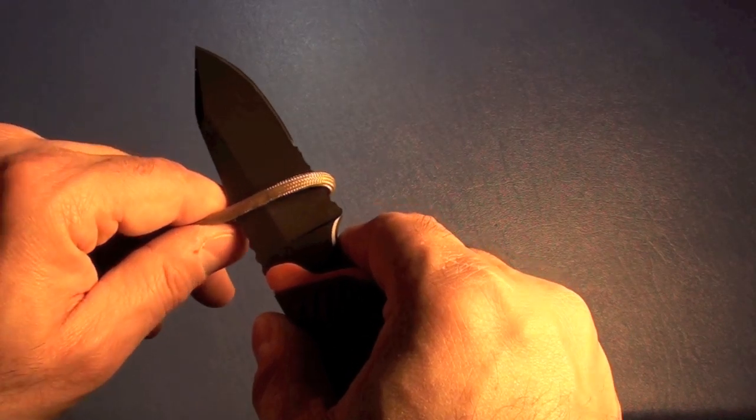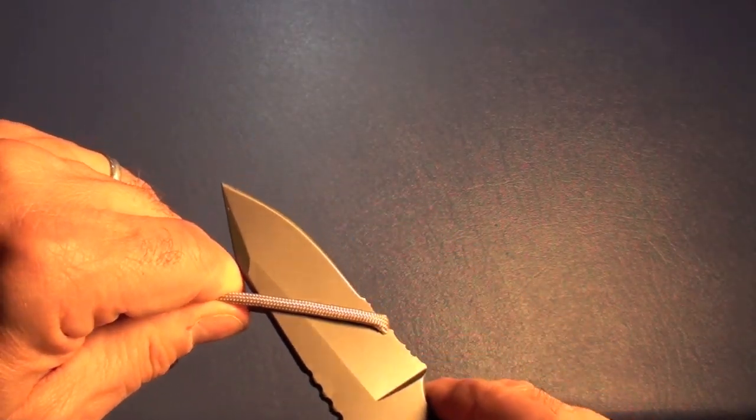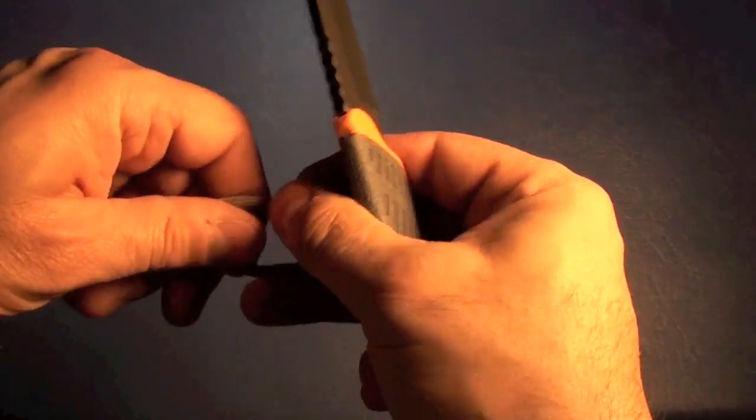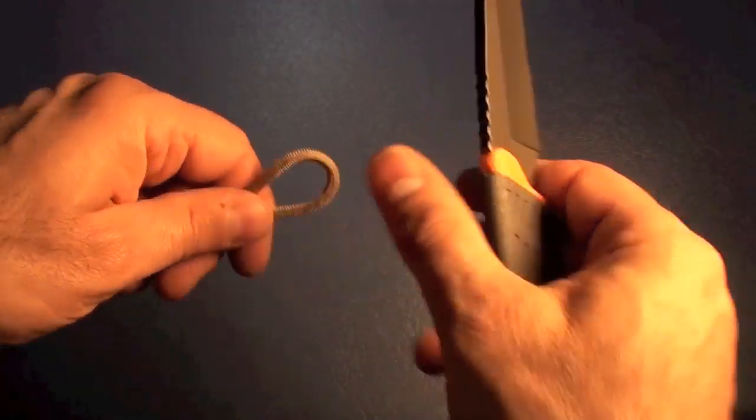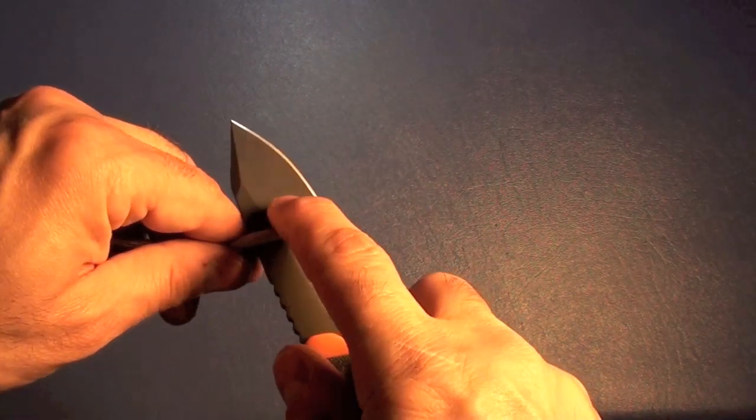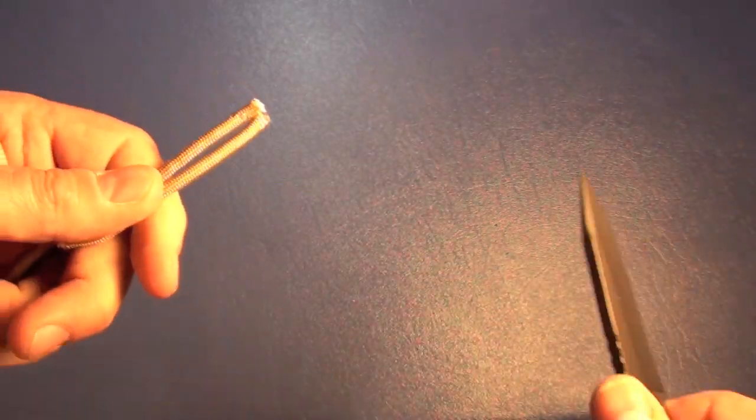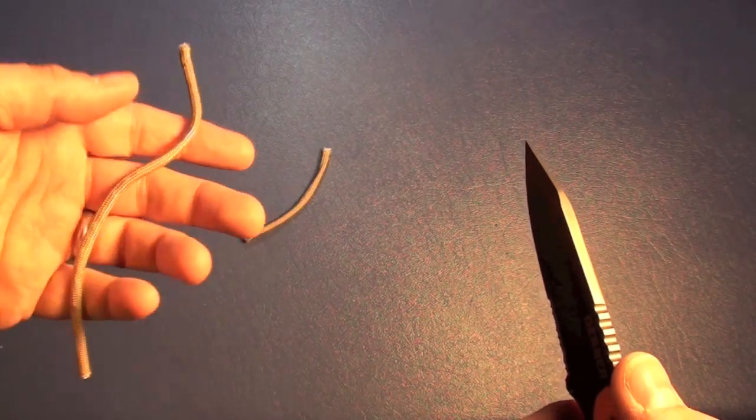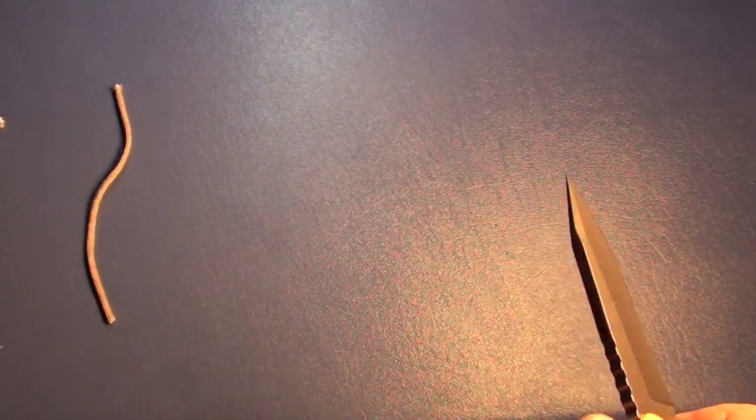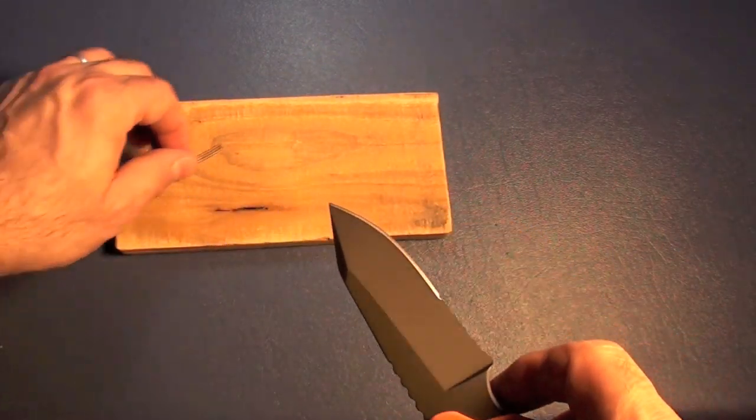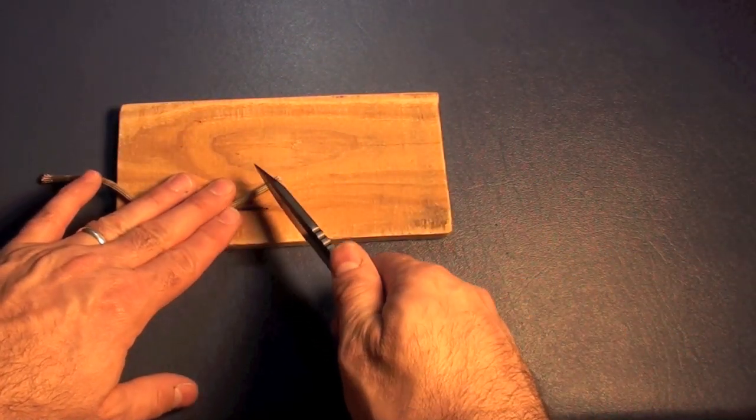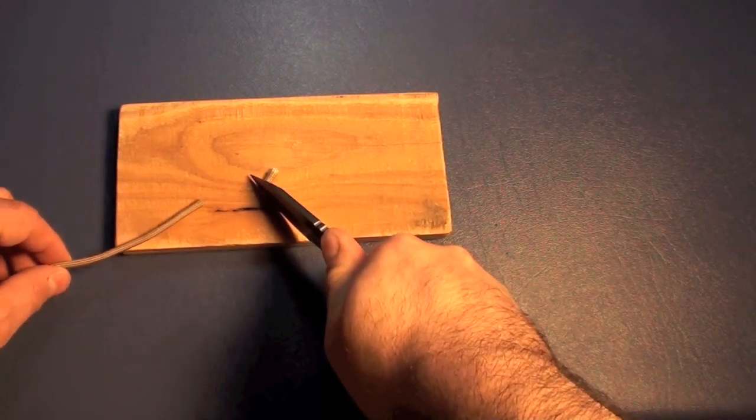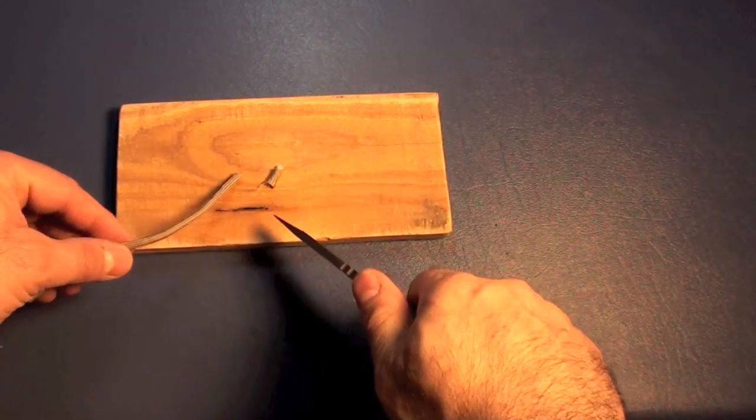Let's go ahead and test these serrations that Gerber just loves to put on their knives. I've got some 550 cord. You can see it cuts it. Is it easier to cut than with the plain edge portion of this? Probably a little bit. We'll go ahead. See? You could cut this with the plain edge. I'm sure a thicker rope, the serrations come in handy. Also, you could always cut like this. Works like that, too.